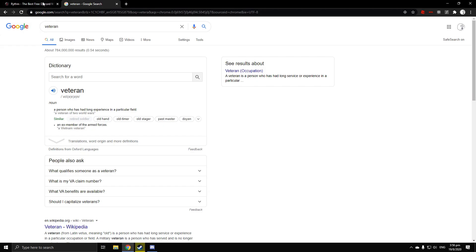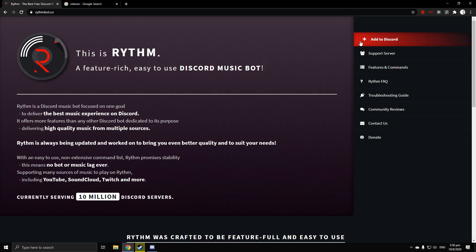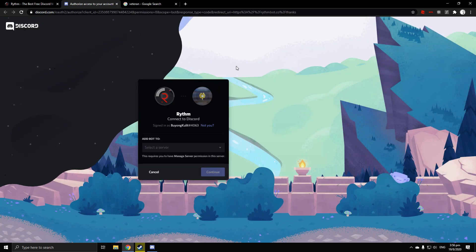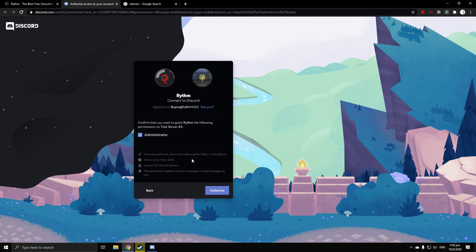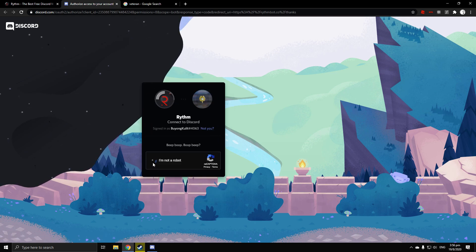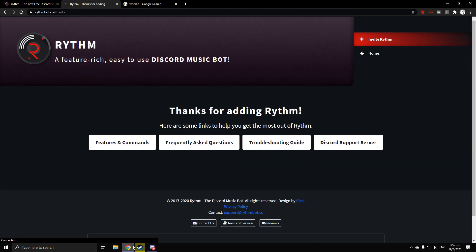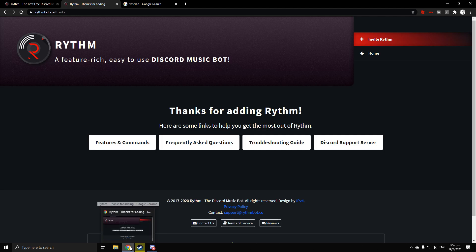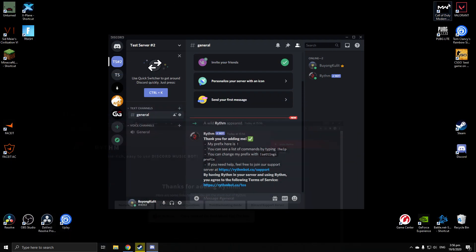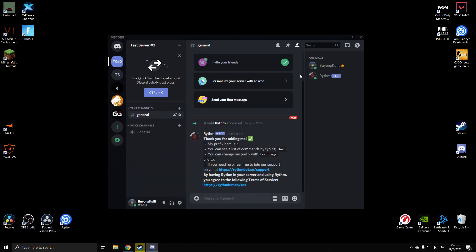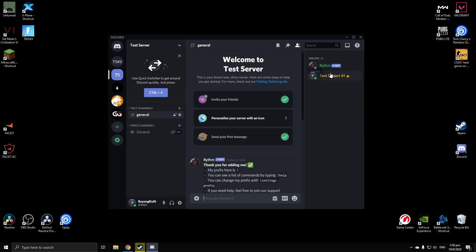I'm going to invite Rhythm bot to test server two. Rhythm bot is also a useful thing to add to your Discord server — if you want to play music in your Discord you can just add it and it will play music for you.